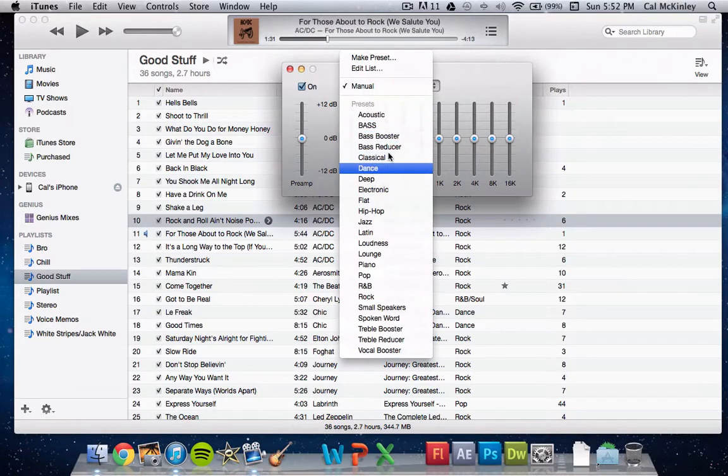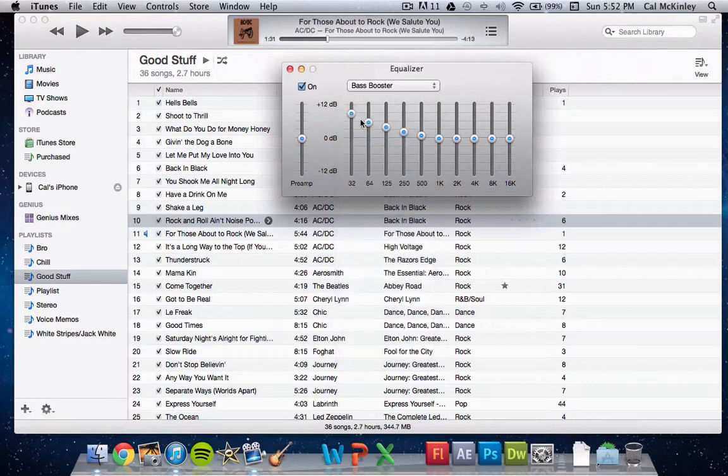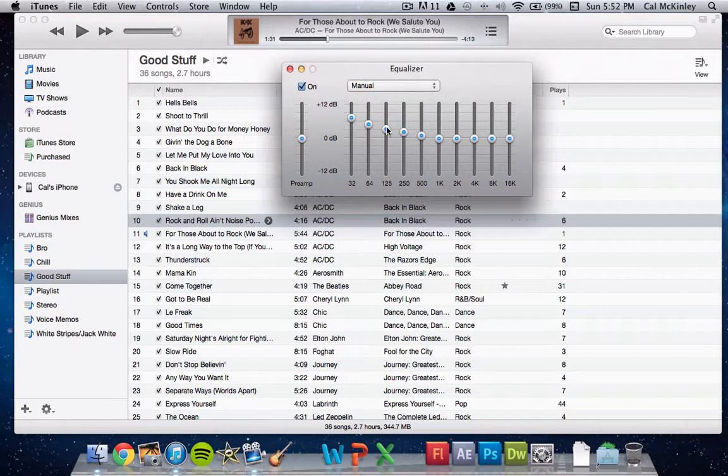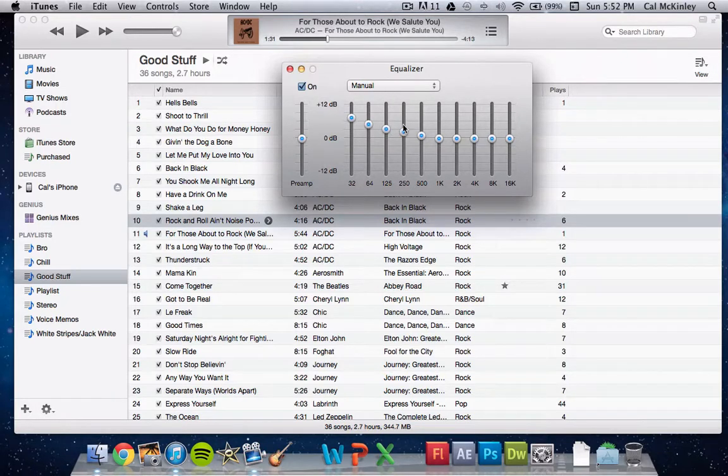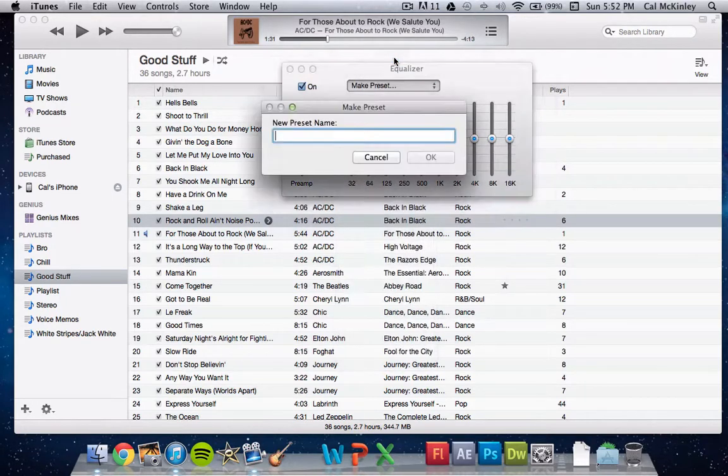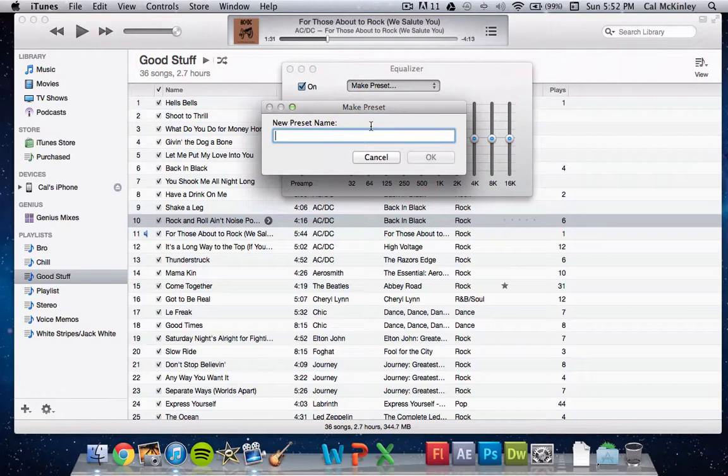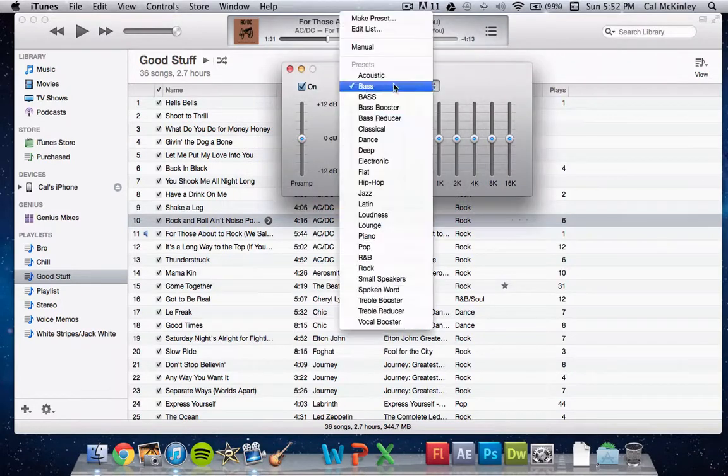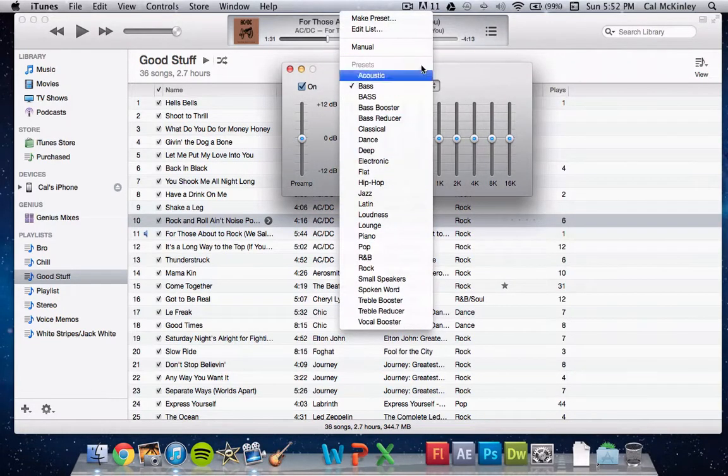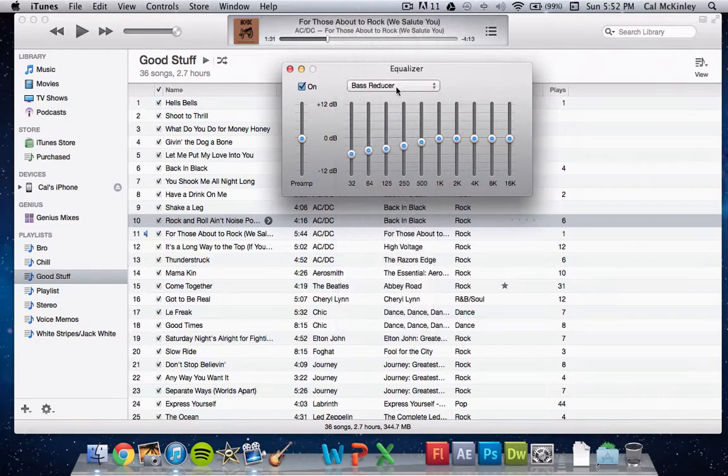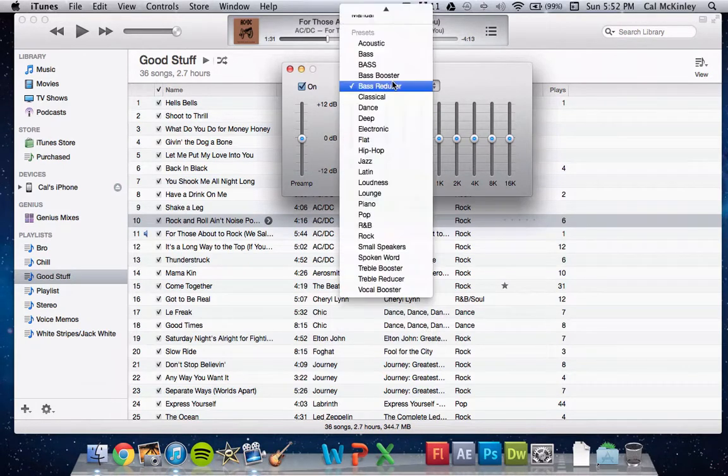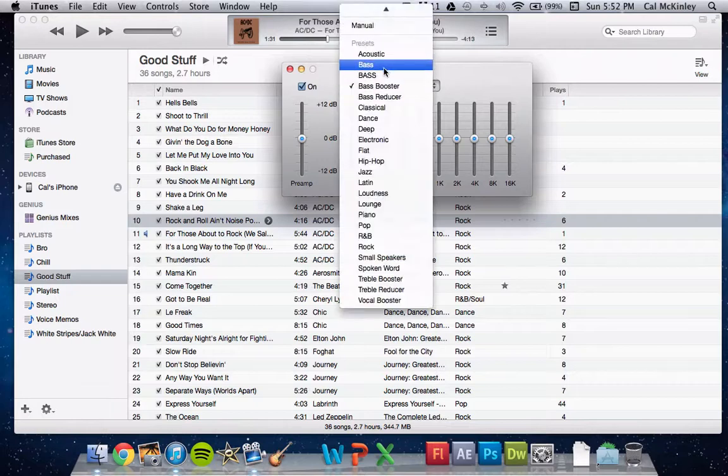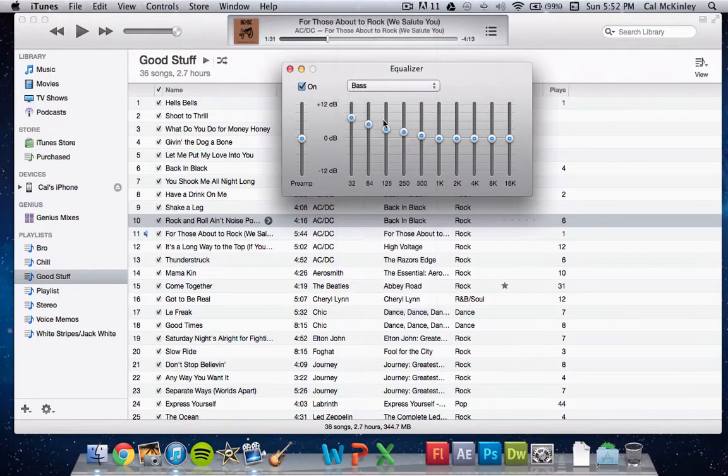Now what you can do is, let's say that you like the bass booster, but you just want it a little bit more. What you can do is once you've done this, instead of setting this every single time and manually dragging the bars, you simply go up here and hit Make Preset. Name the preset. I'm just going to say Bass. And now, whenever I want to increase it, instead of just doing Bass Booster, I just click on the Bass one and then you'll see it adjusts it automatically.